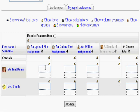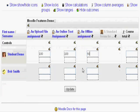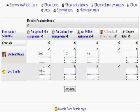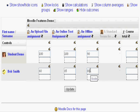Student Demo has done really well: 100, 100, and 90. On the other hand, Bob Smith is barely passing: 60, 65, and 80. Now, remember to click update.